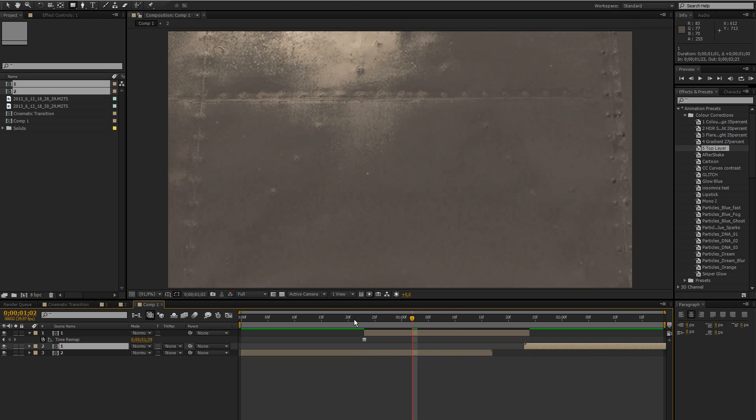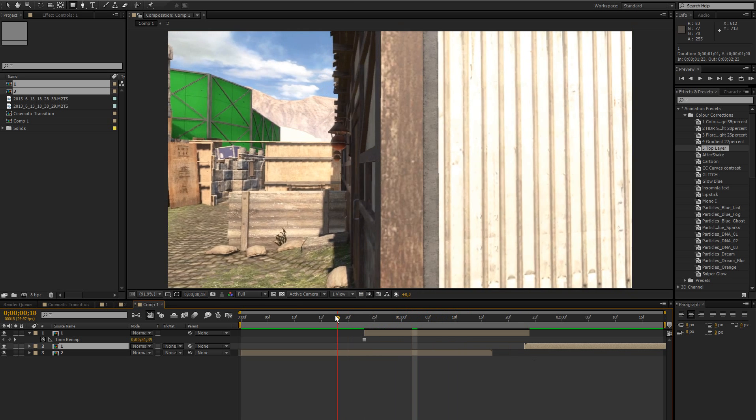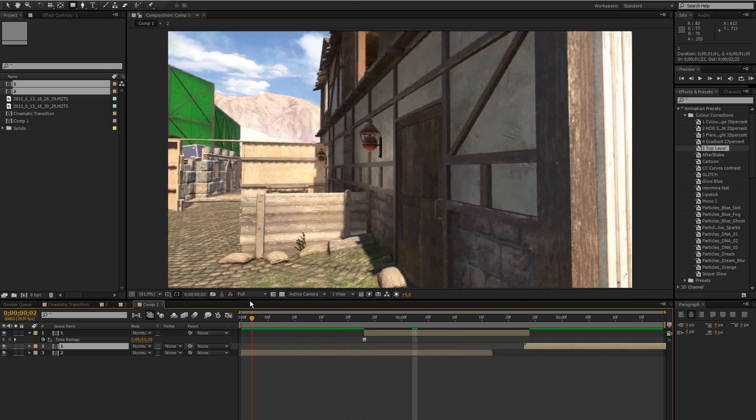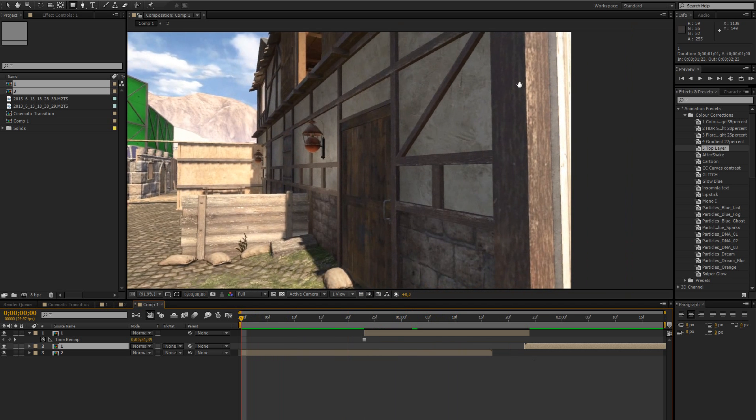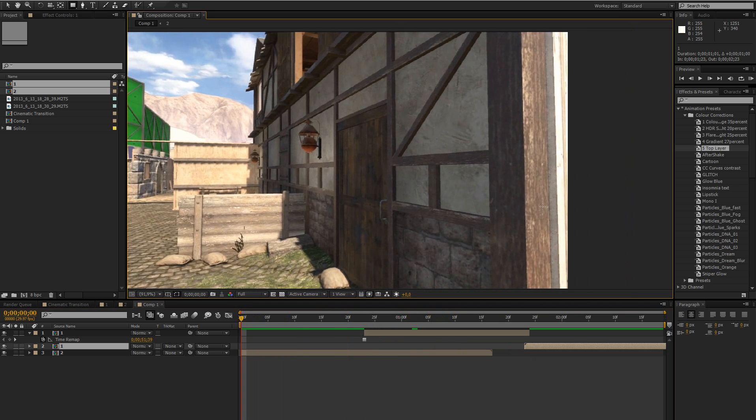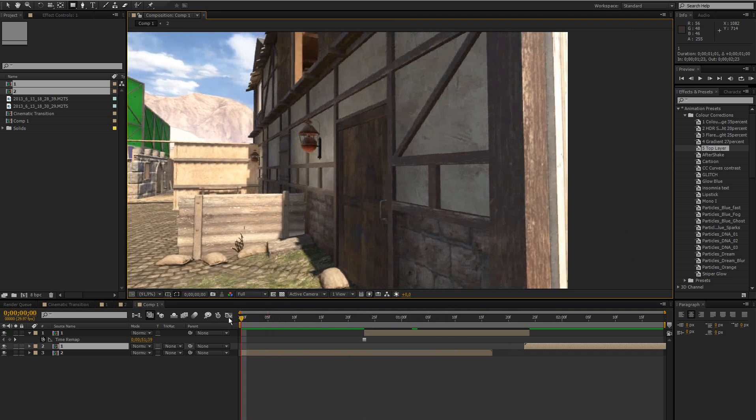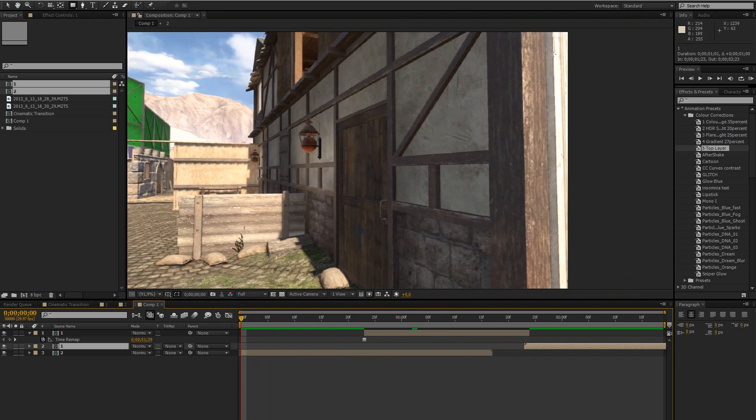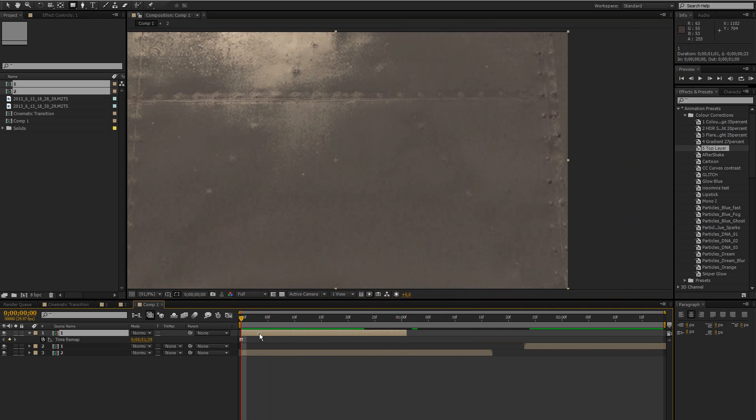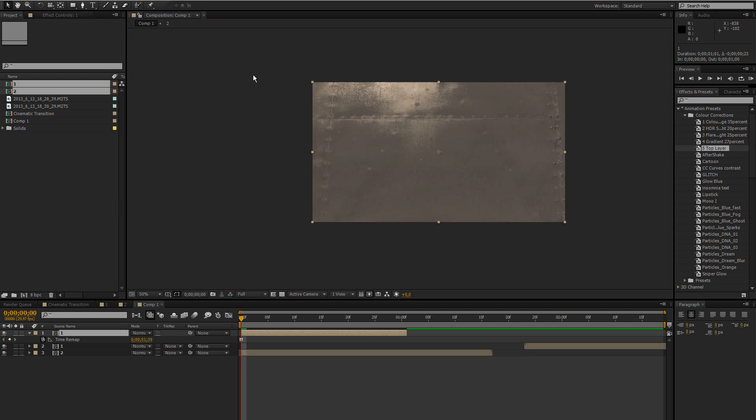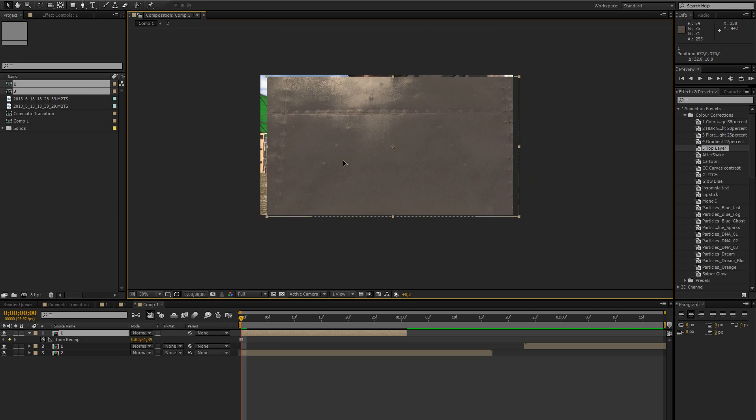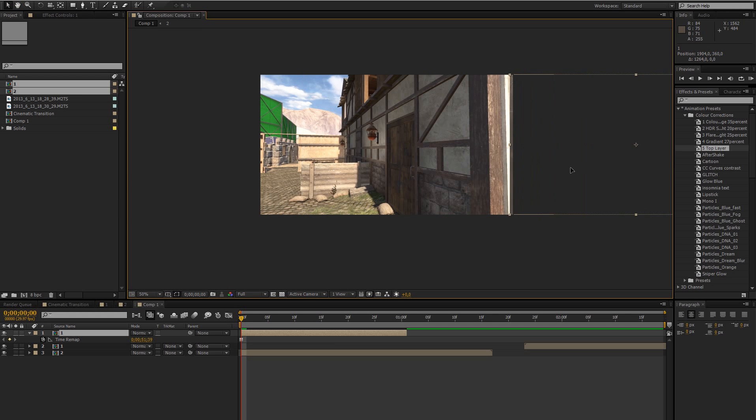So now we're going to go to the frame where the wall appears. In this case it's already at the start because I cut out the rest but that doesn't really make a difference. So just drag the top layer on there and then just simply move it to the right.